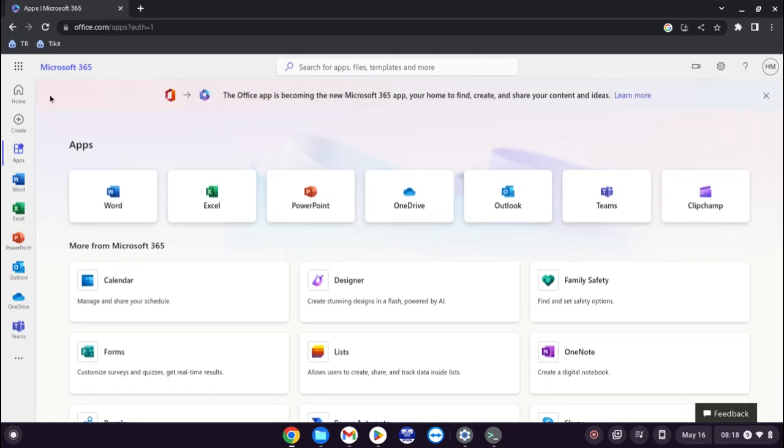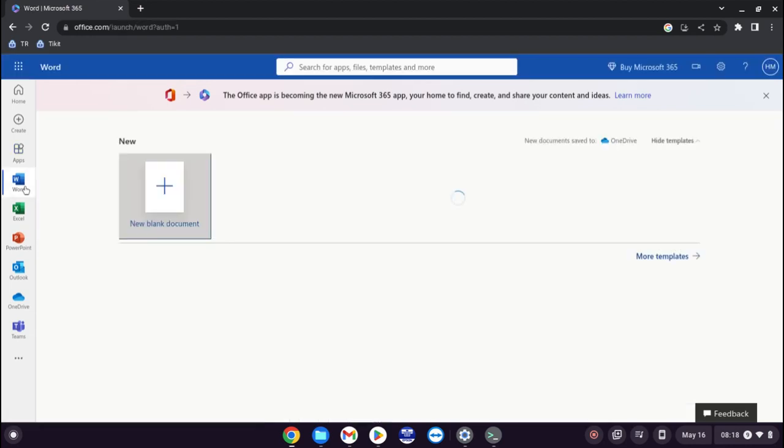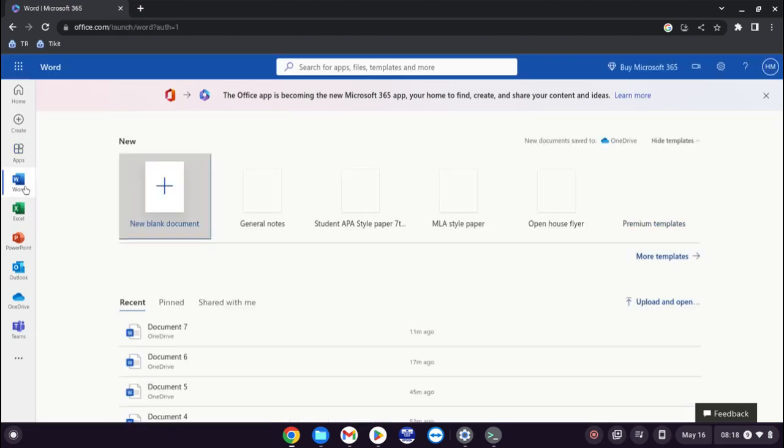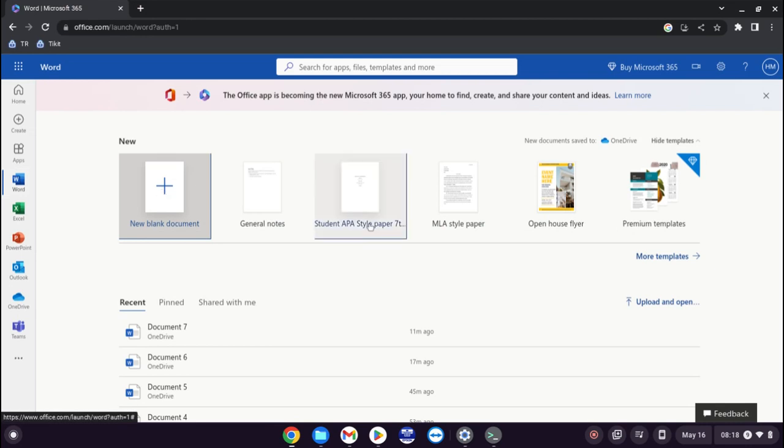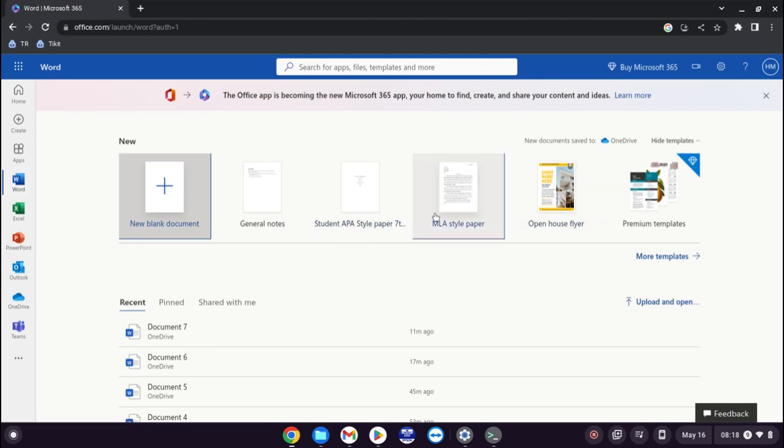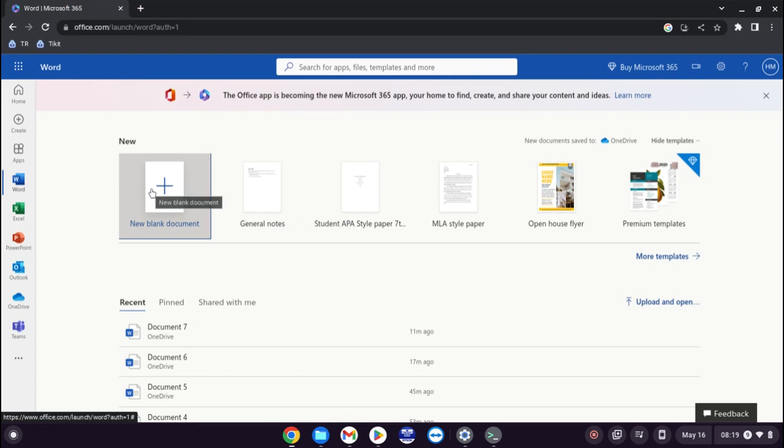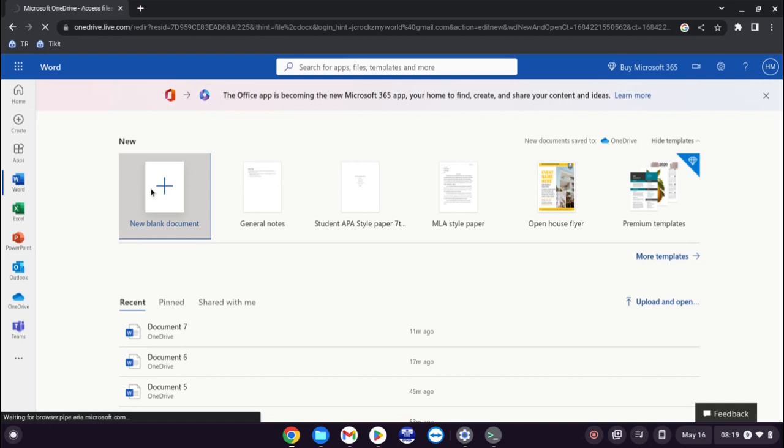So let's go back to Word this time. And again it gives you the same sort of thing as previous. For Office 365 it gives you the template options. Just as a quick overview I'm just going to click on new blank document for this one.